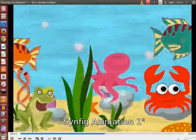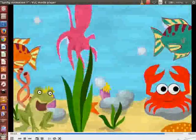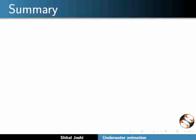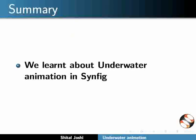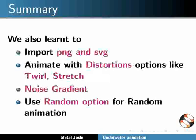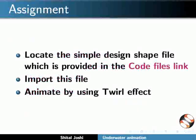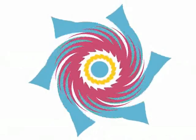With this, we have come to the end of this tutorial. Let us summarize. In this tutorial, we learnt about underwater animation in Synfig. We also learnt to import PNG and SVG, animate with distortion options like twirl and stretch, add noise gradient, and use the random option for random animation. Here is an assignment for you: locate the simple design shape file provided in the code files link, import it, and animate it using one effect. Your completed assignment should look like the example shown.